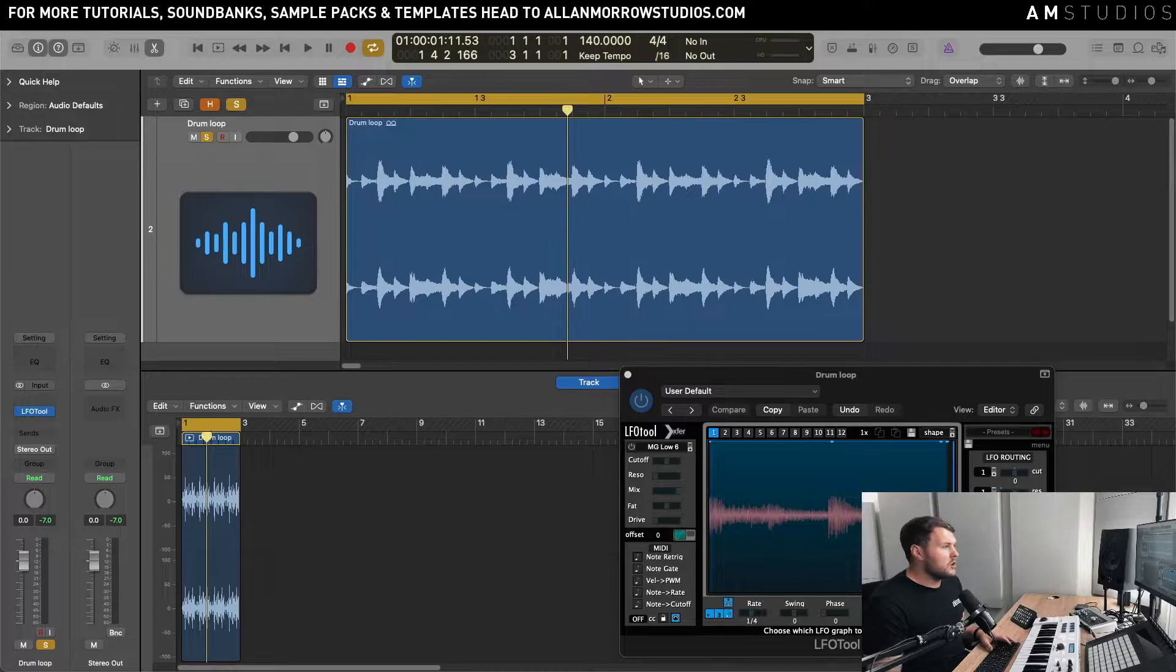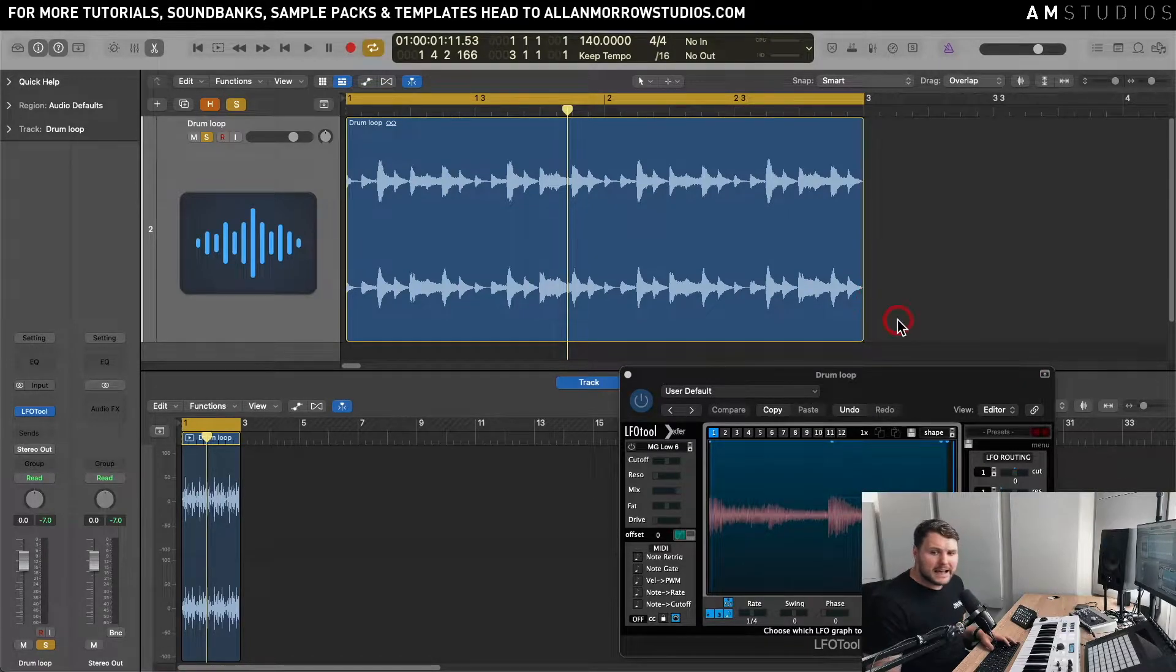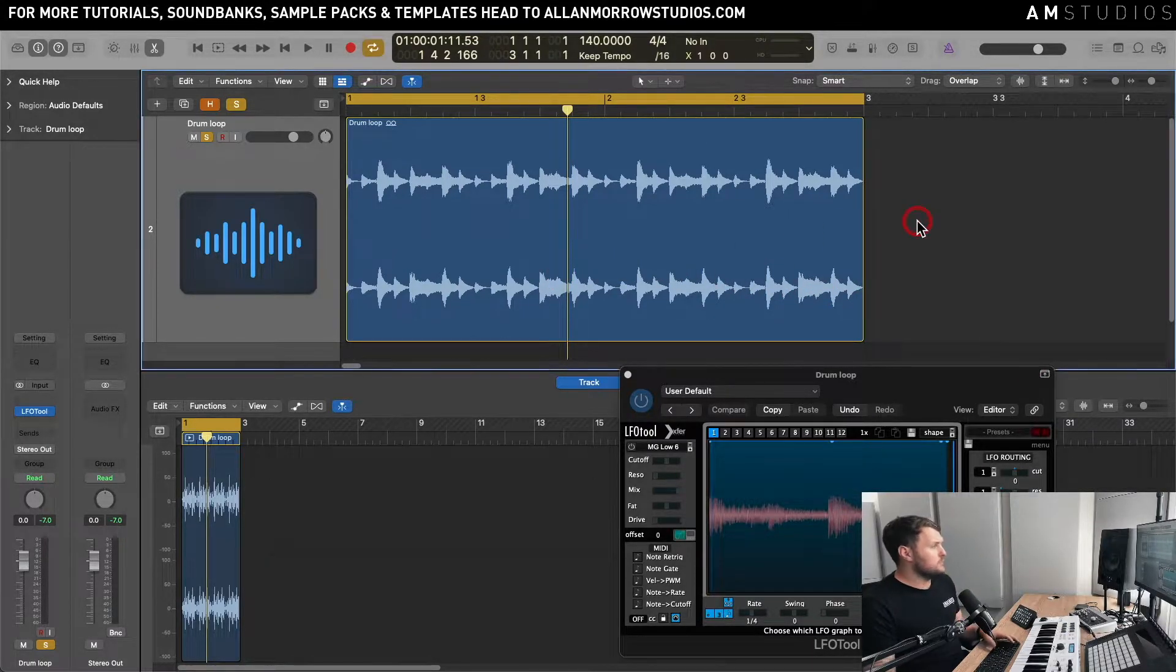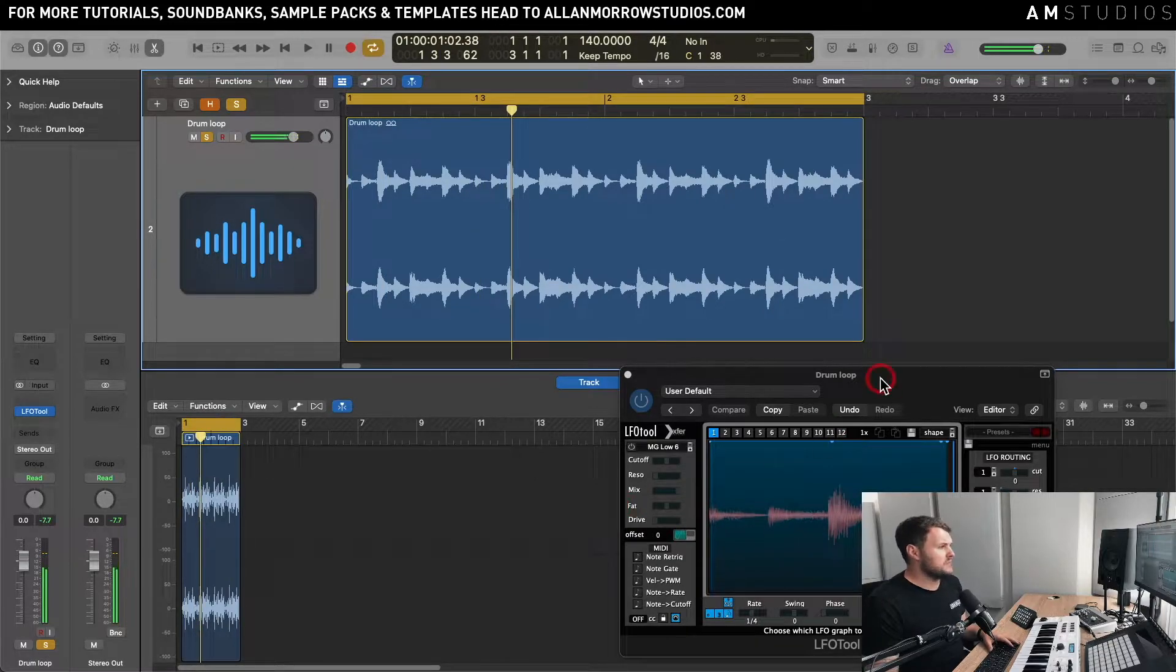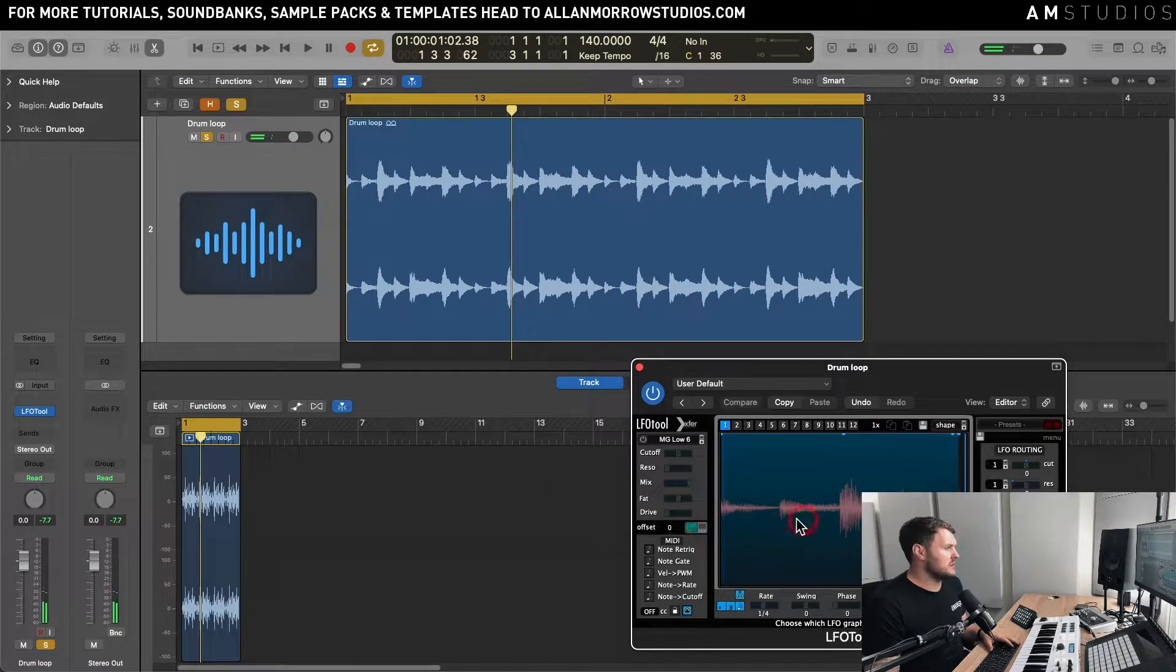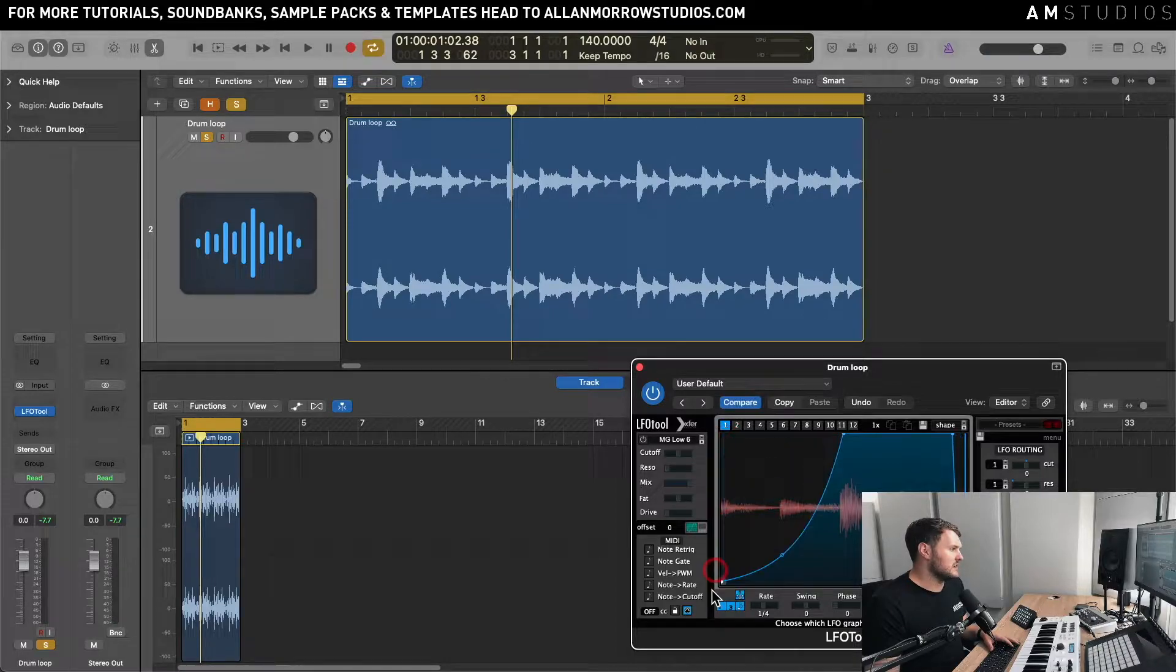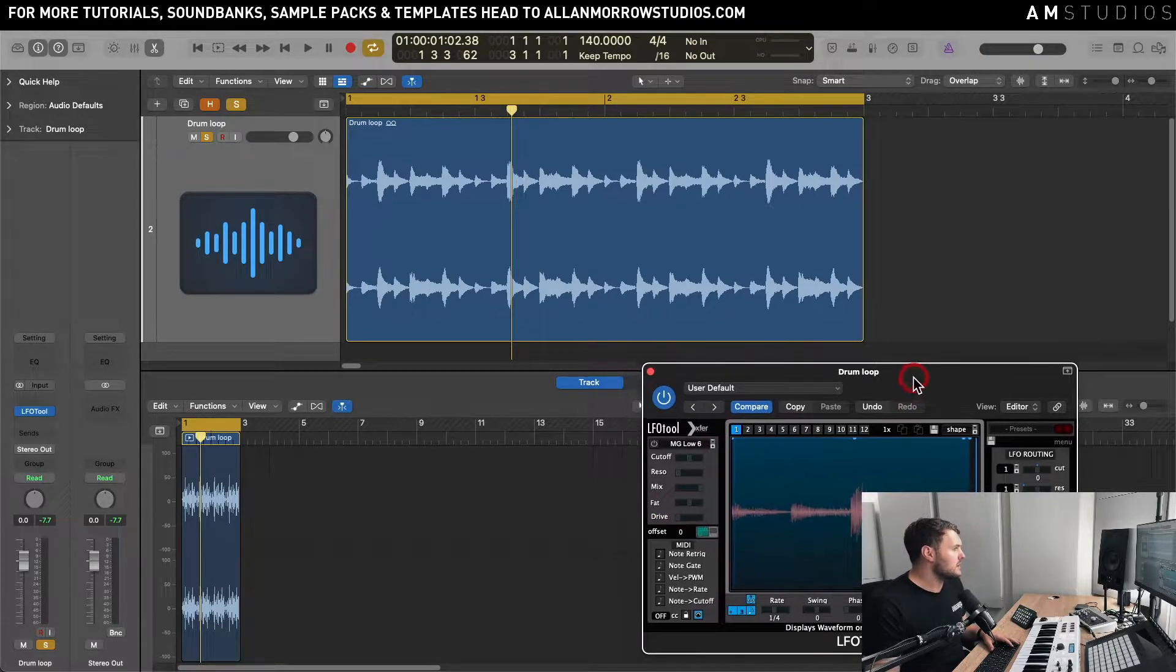So what I've got here is I have a percussion loop and I've just basically got LFO tools set up on here so you can visually kind of see what's going to happen. I've brought the sidechain off so it's just being basically used as a visualizer.